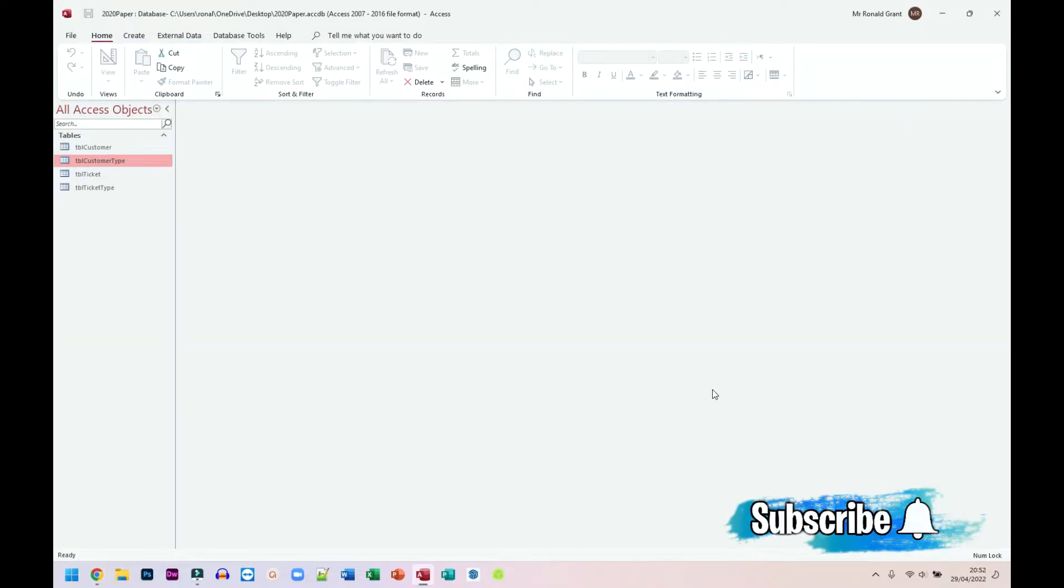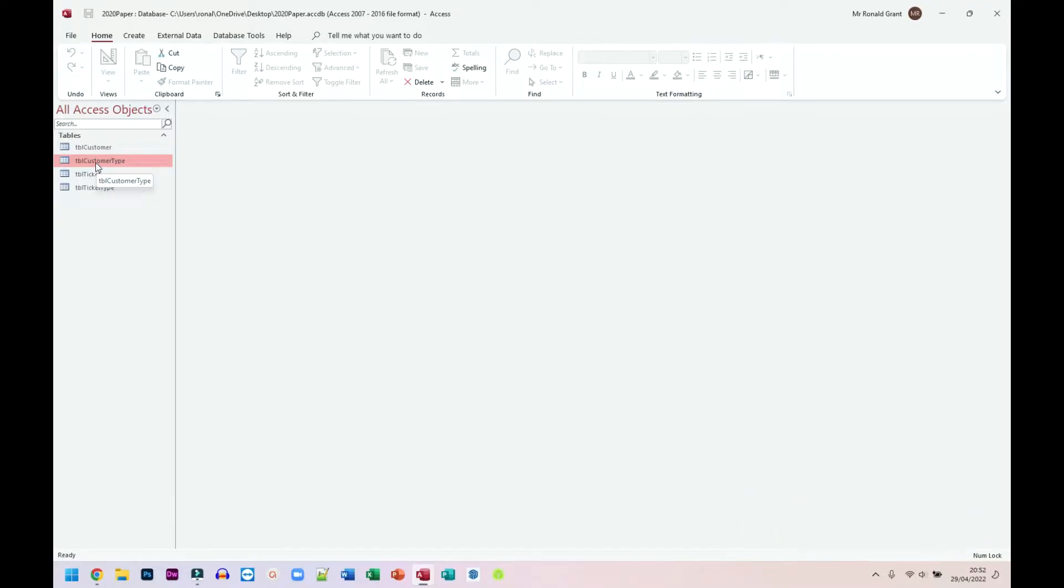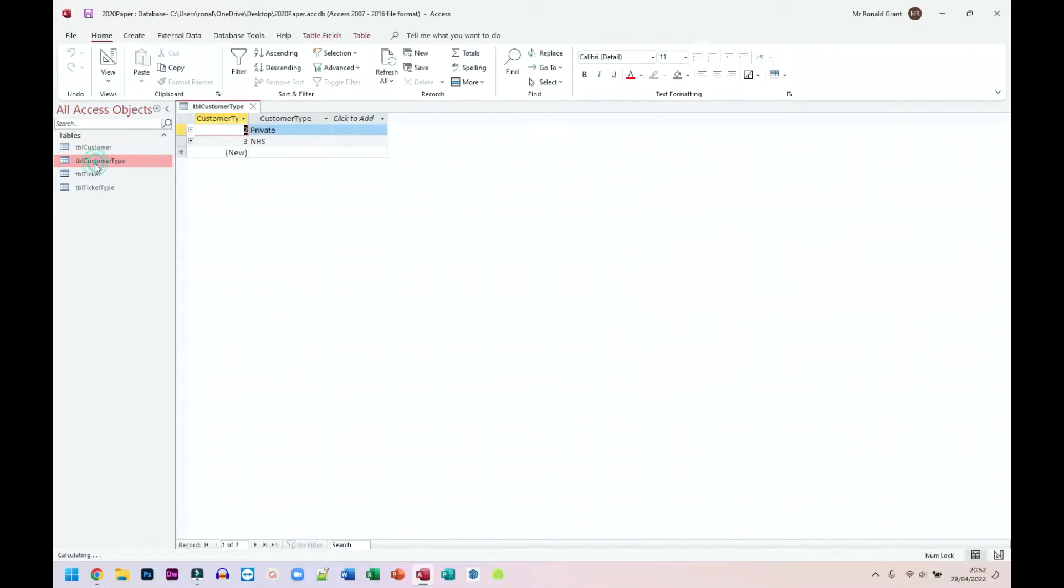Here I am in my database. I'm going to go to customer type table and here we can see we have private and NHS customers, right?